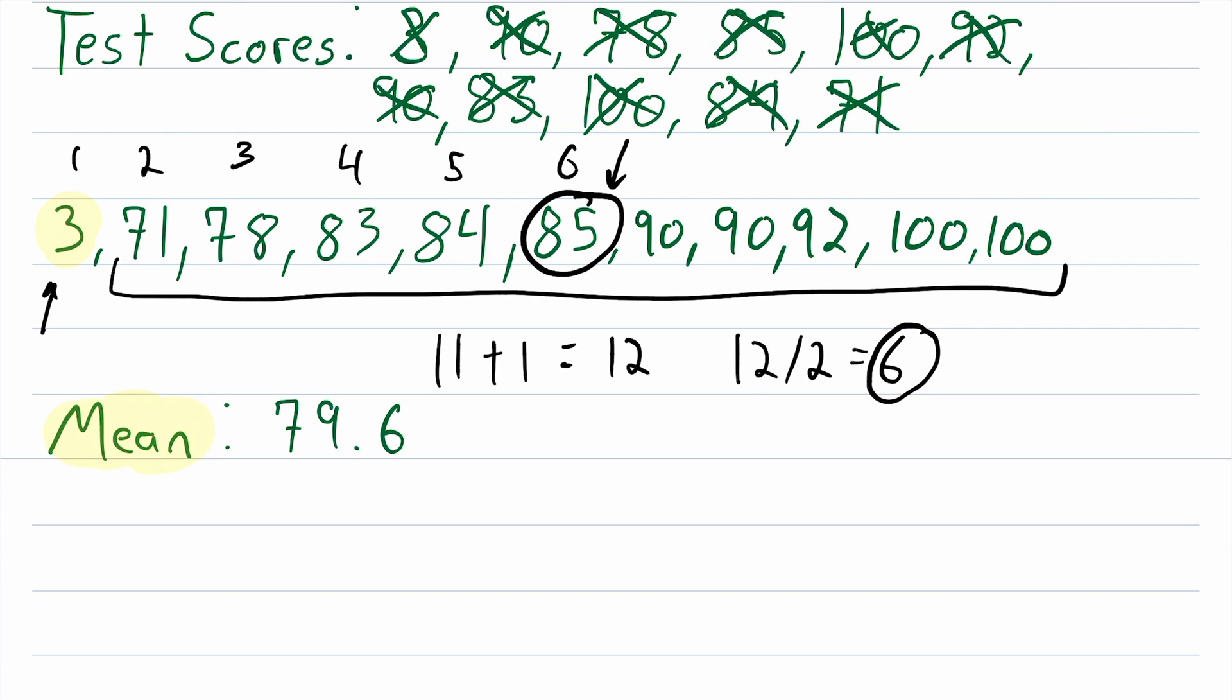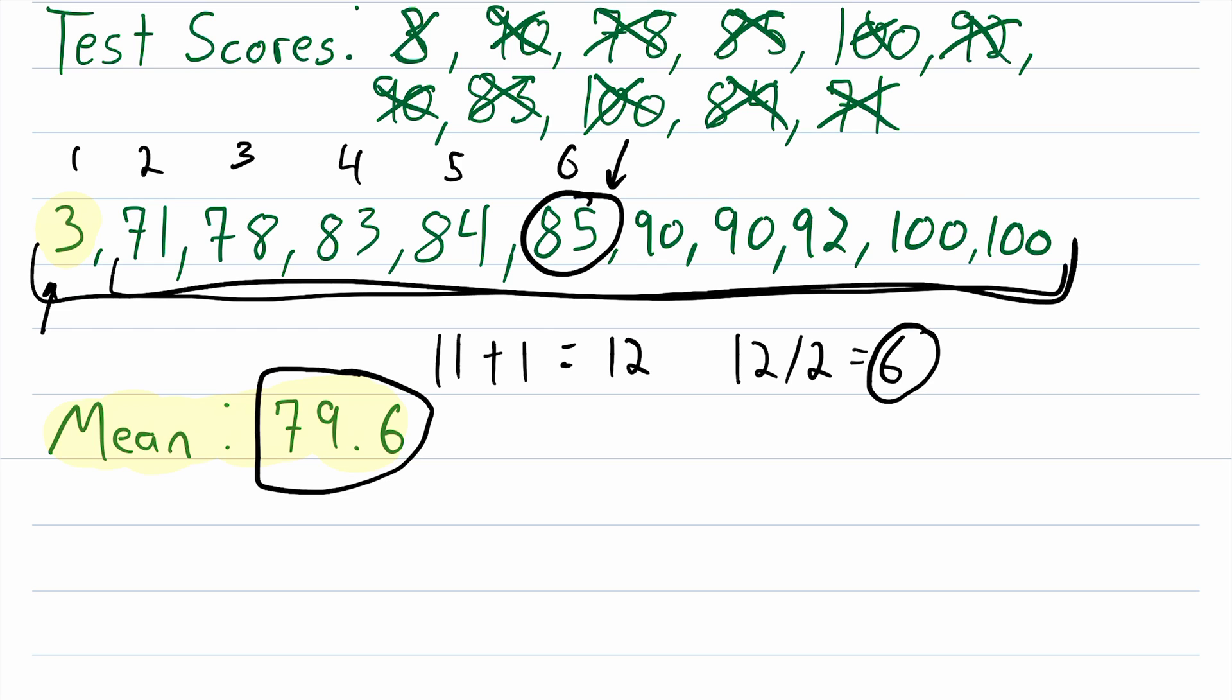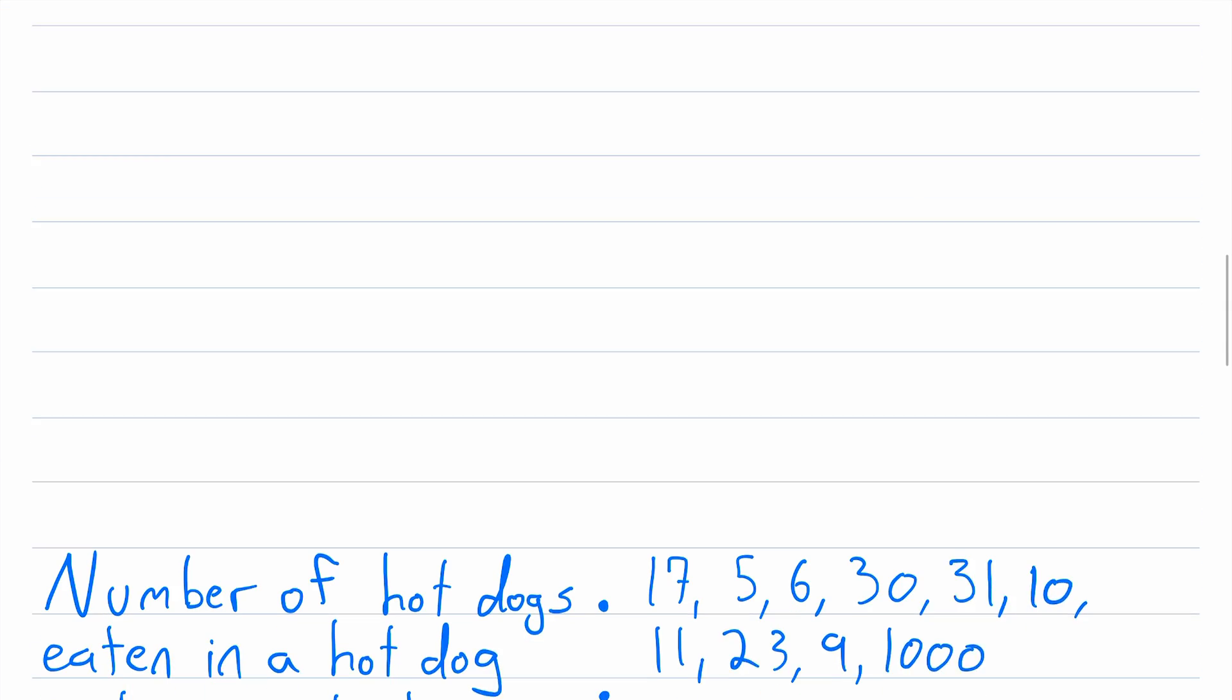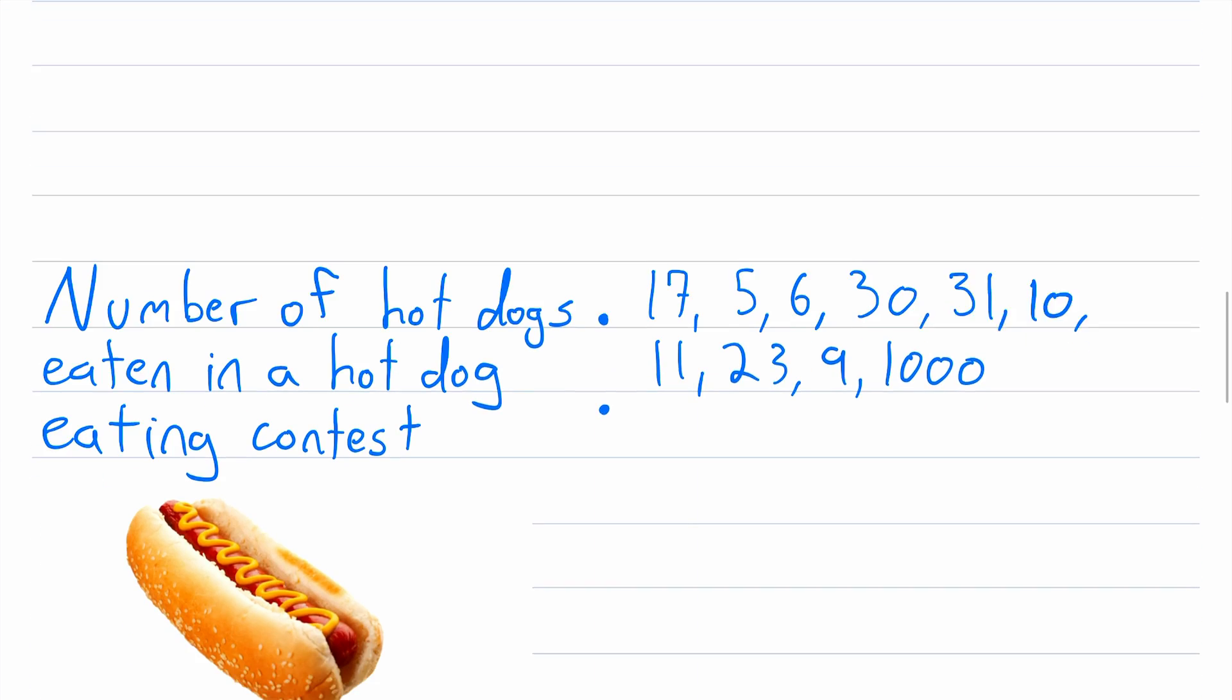For comparison's sake, here is the mean of the data set. We get the mean by adding up all the values and then dividing that by the total number of values, which in this case was 11. So we added them all up, divide them by 11, that gives us 79.6. And you can see in our ordered list 79.6 lies right about here. So that's really not in the middle of the data at all. The mean has been skewed quite a bit by this outlier. But enough of that, let's do another example.